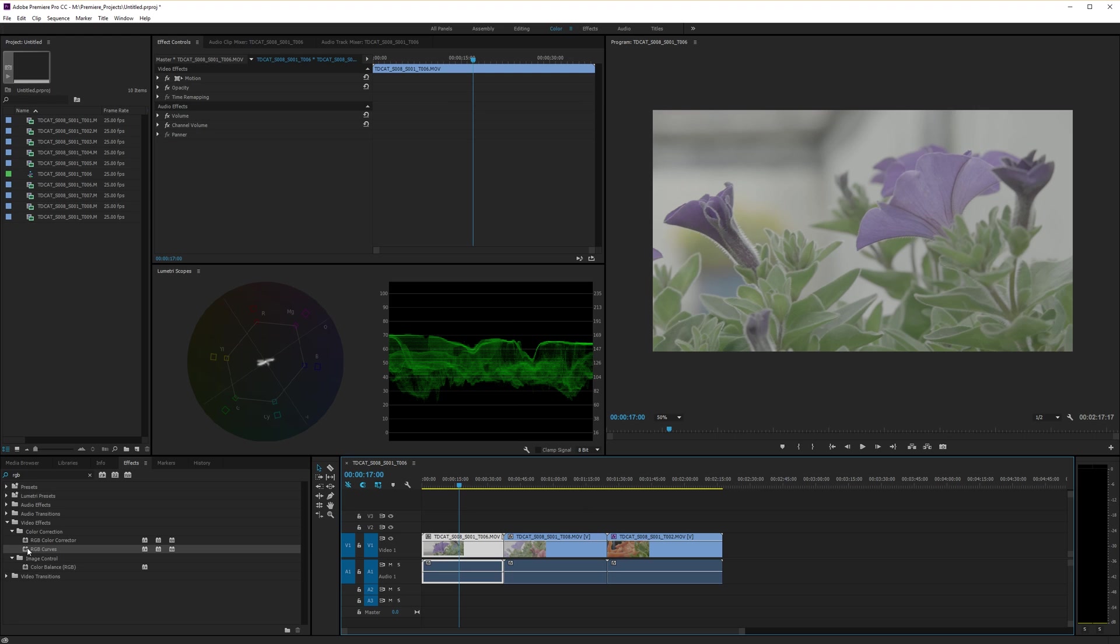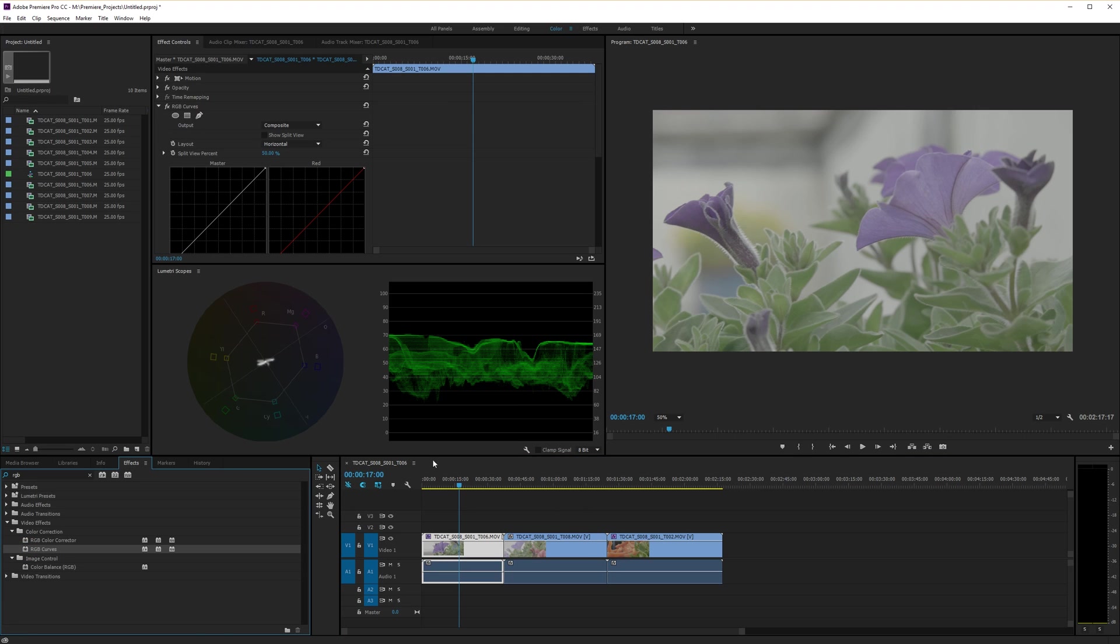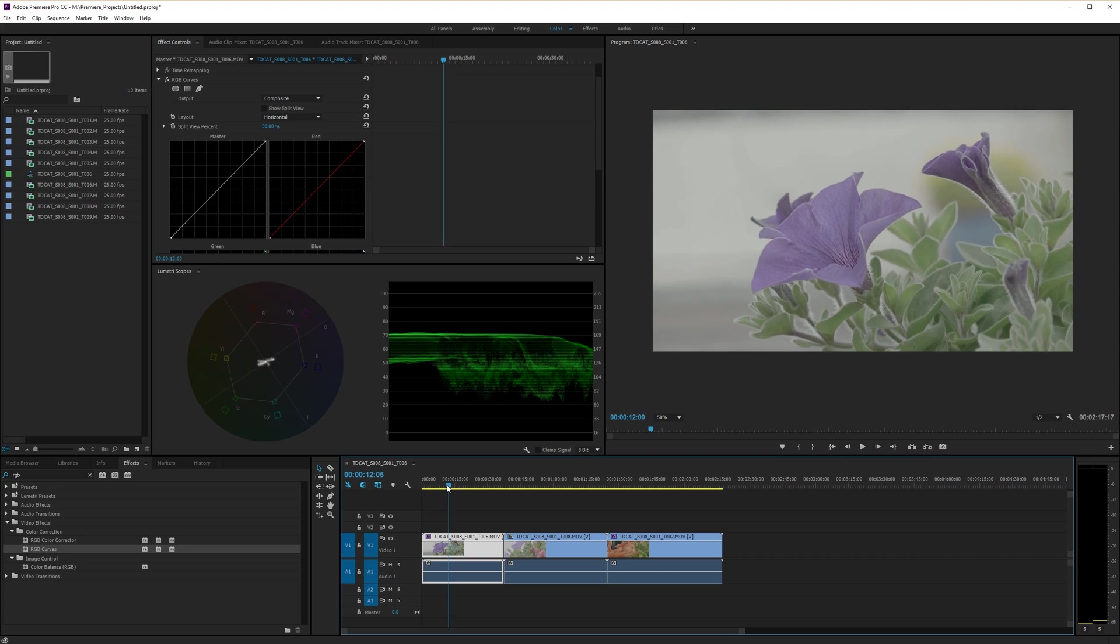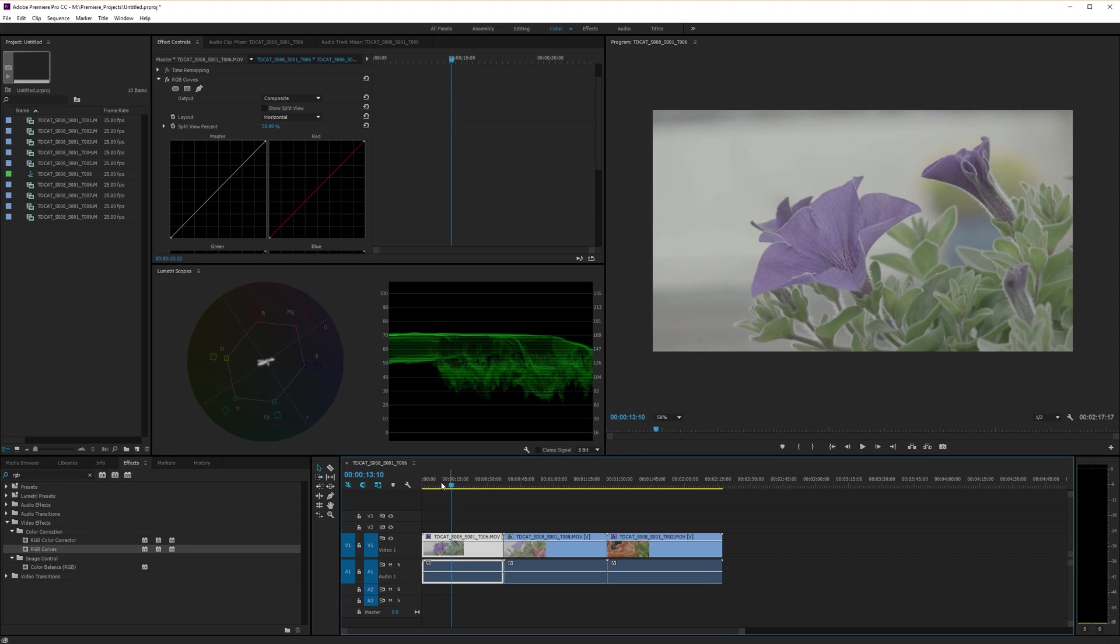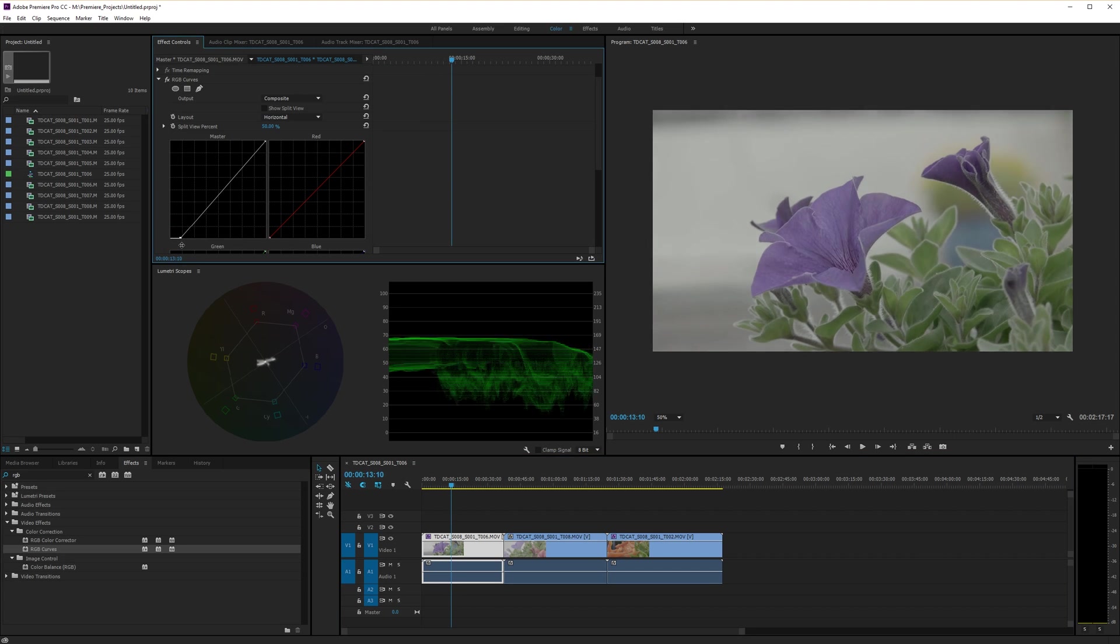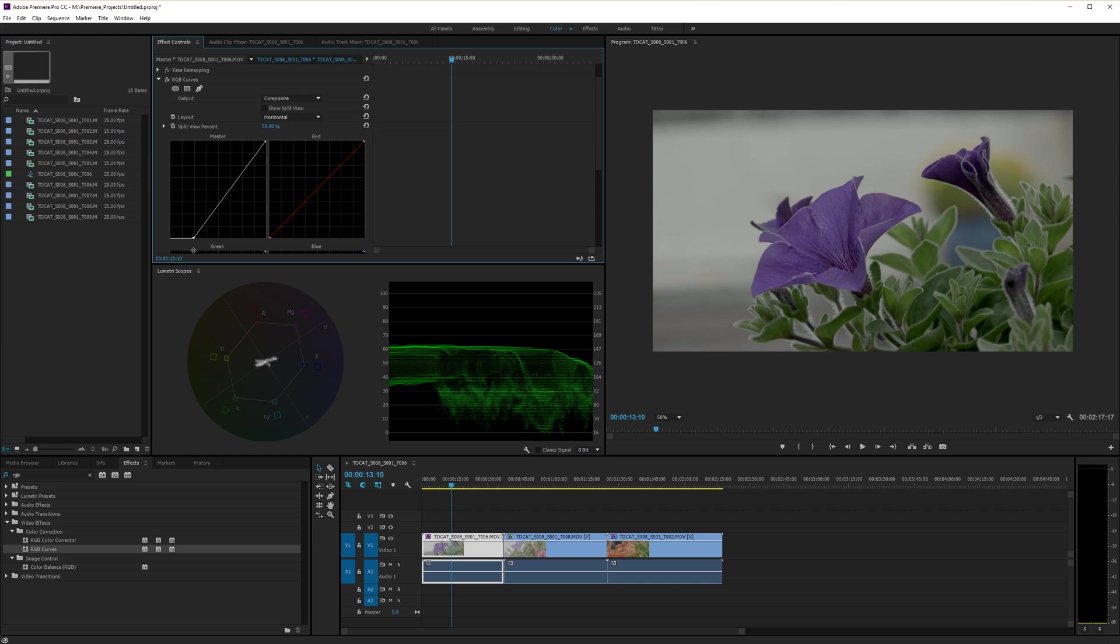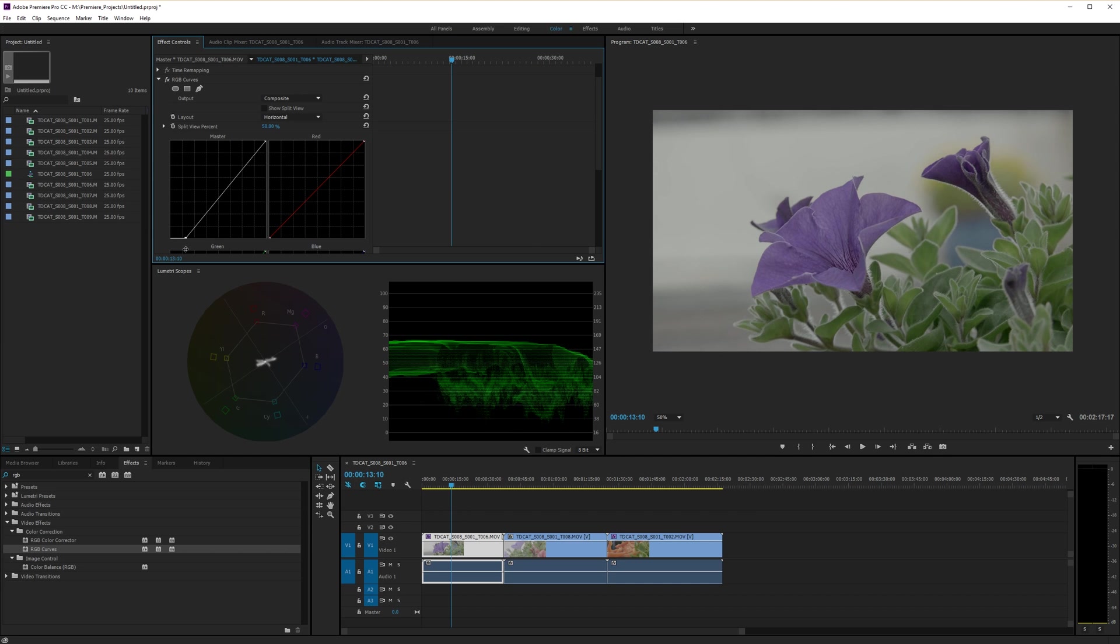Right. So let's apply the RGB curves to that clip by double clicking. And that applies it to the highlighted clip. We'll reduce our blacks down like this. You can see that in the waveform. If we go right to the bottom here, nothing is that black in the clip. It just isn't. So we don't want to take it right to the zero point. We want to leave it somewhere, maybe about there.